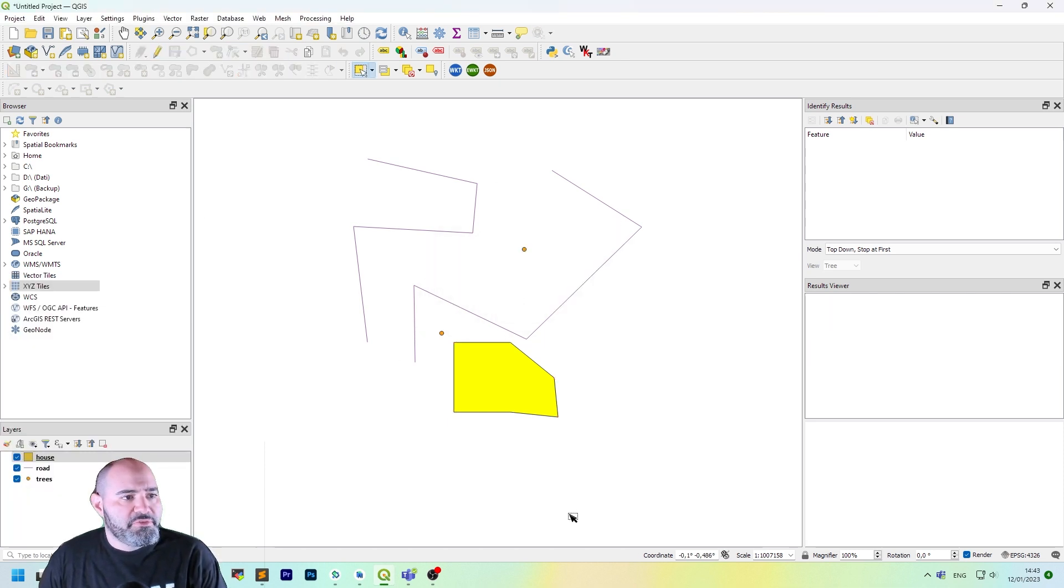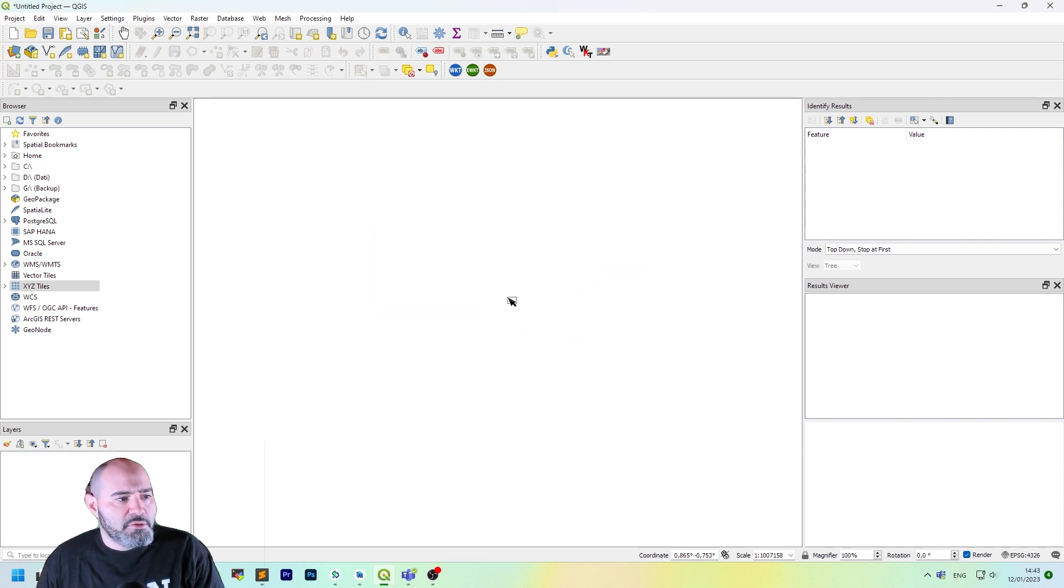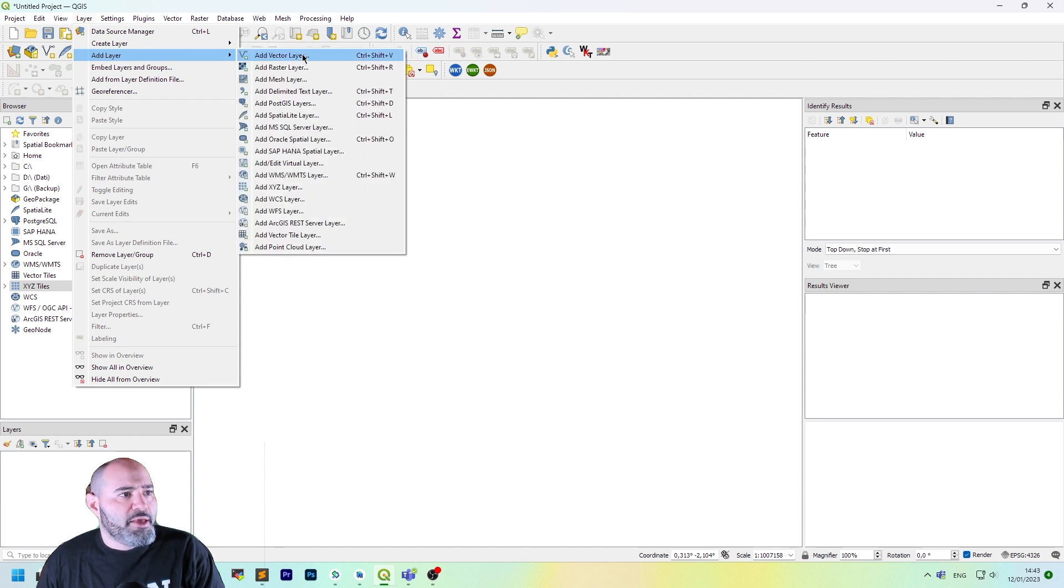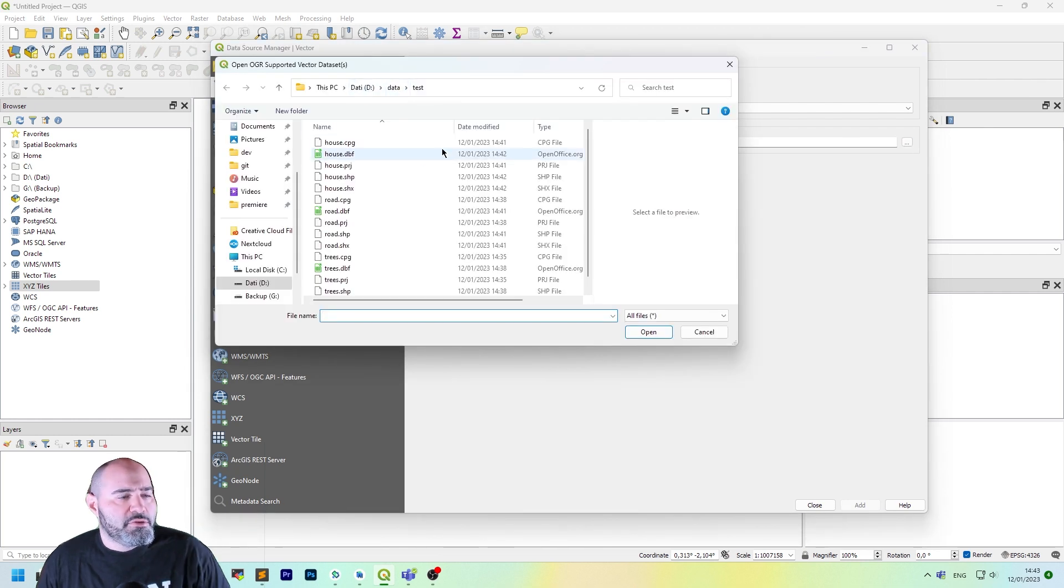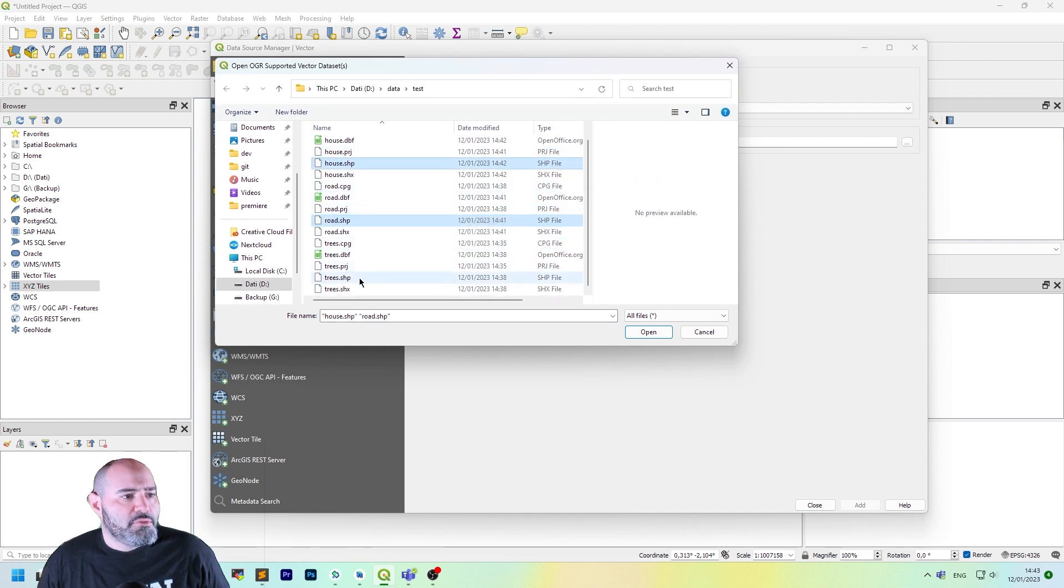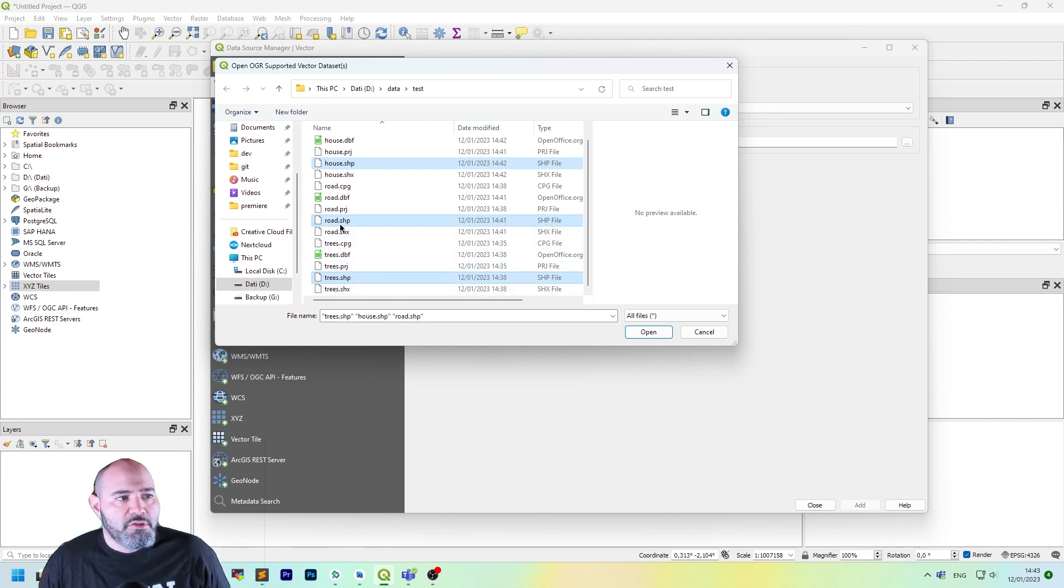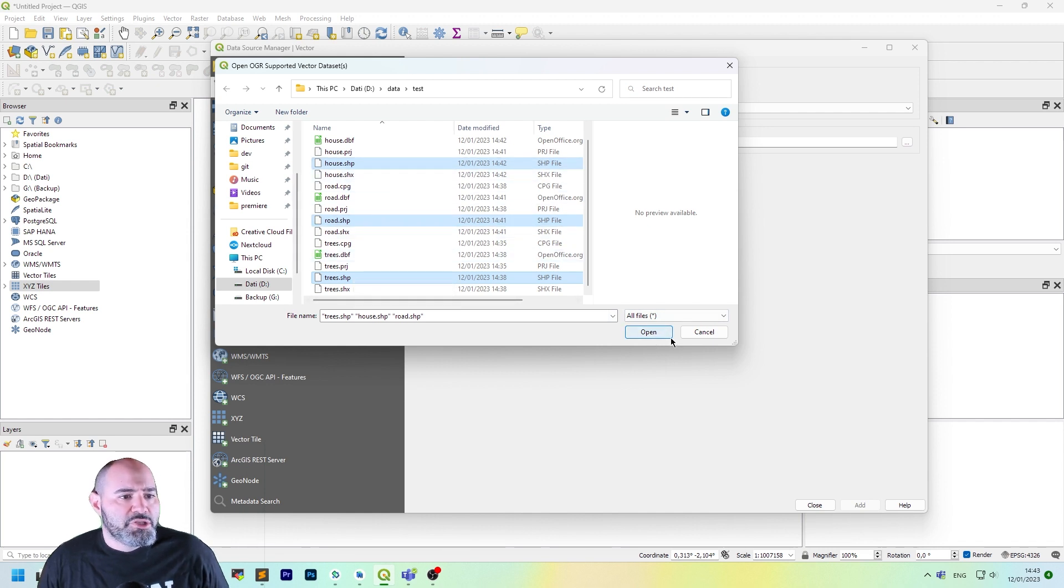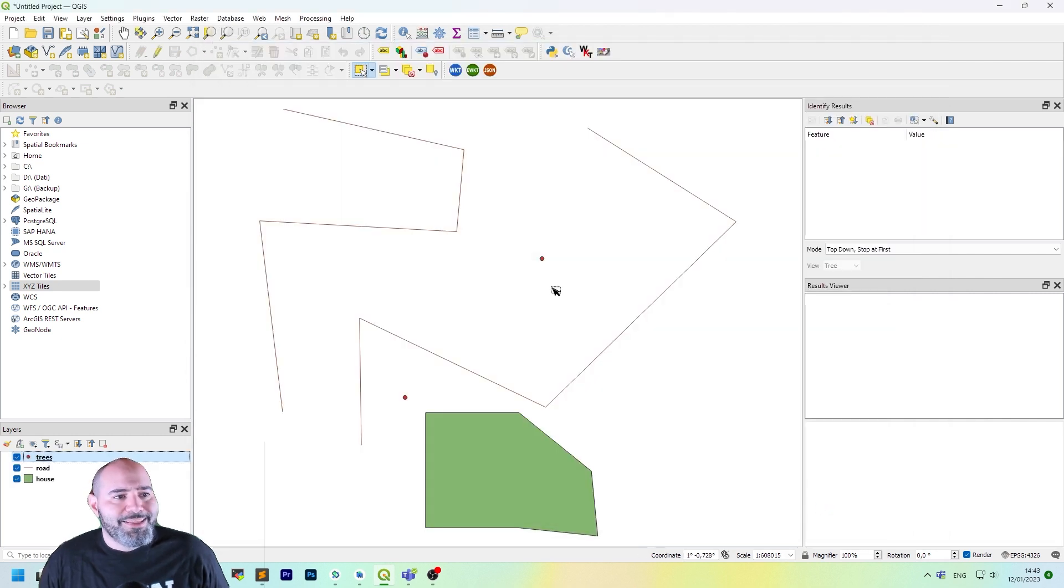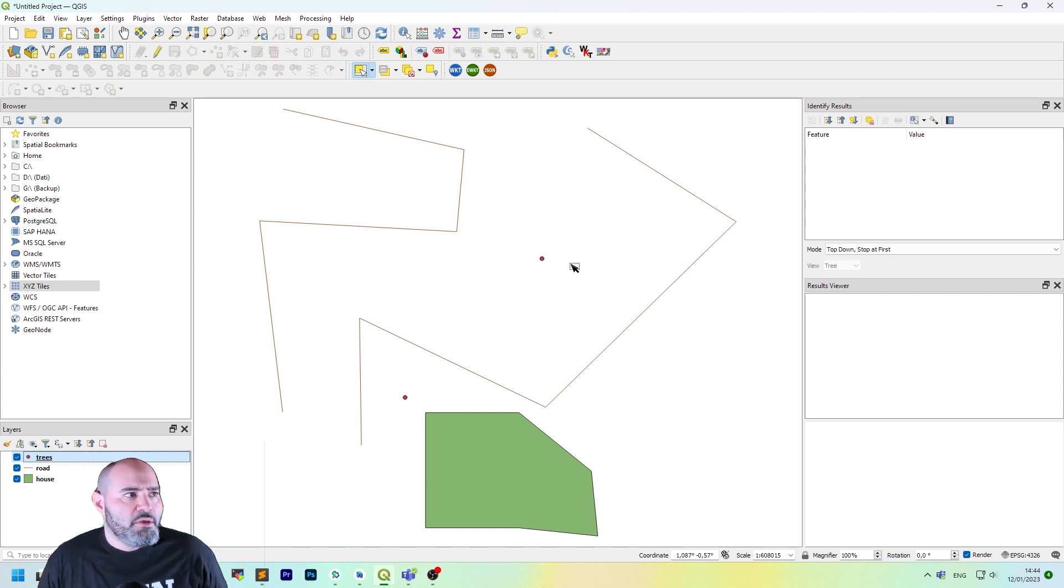Actually, these three files get saved in the directory, so if we remove this tree one, we could load it back using the add vector layer. Let's choose the right source. We can add more than one, so let's add all the three ones. Shape files get saved in a multi-file. The main file you need to open is the .shp file. So let's select house shape, road shape, and tree shape, and click open. Let's add and close. And you will get everything like you saved. So it's actually persisted on the file system. This is just an introduction to the shape file.